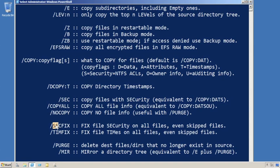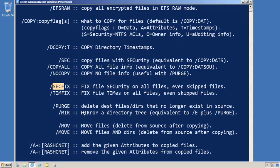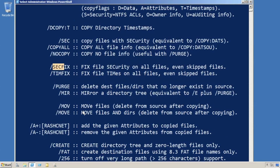Also, SecFix. Fix the security on the files, even on skipped files. That's important as well.